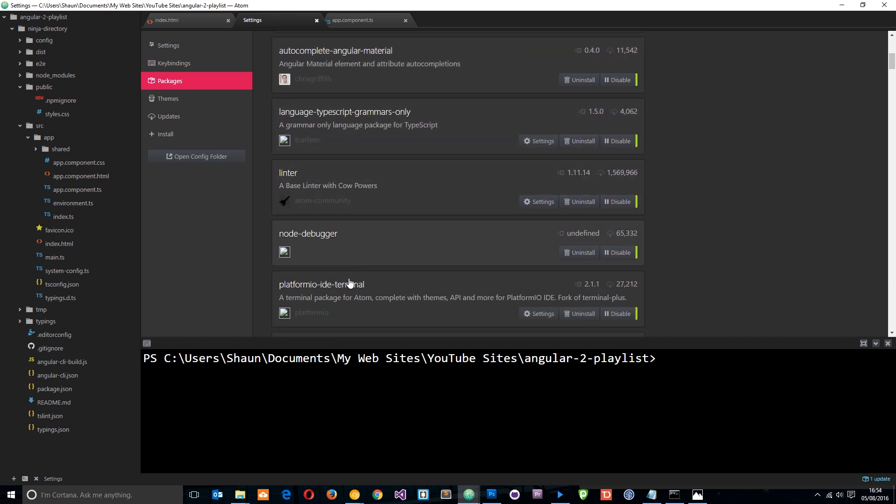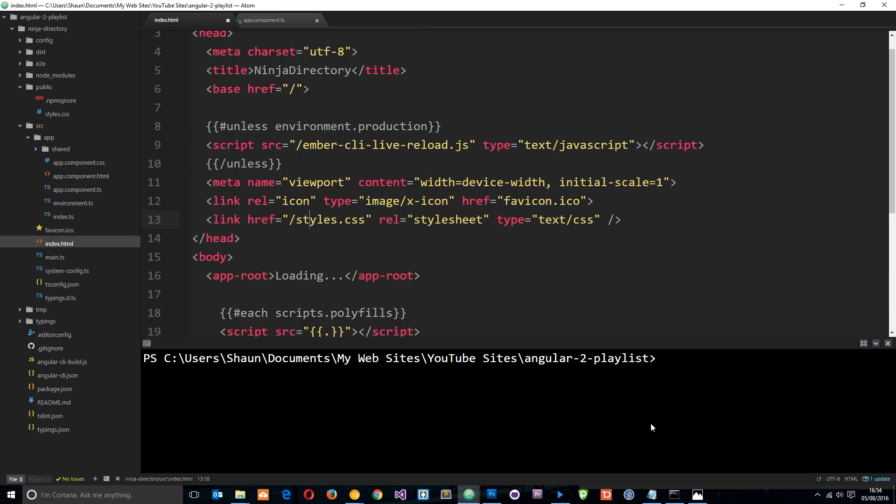The package is called, if we scroll down here, platformio-ide-terminal. So if you search for that and download it, you can then use this. All you need to do is click the little plus icon right there to pop up this terminal.